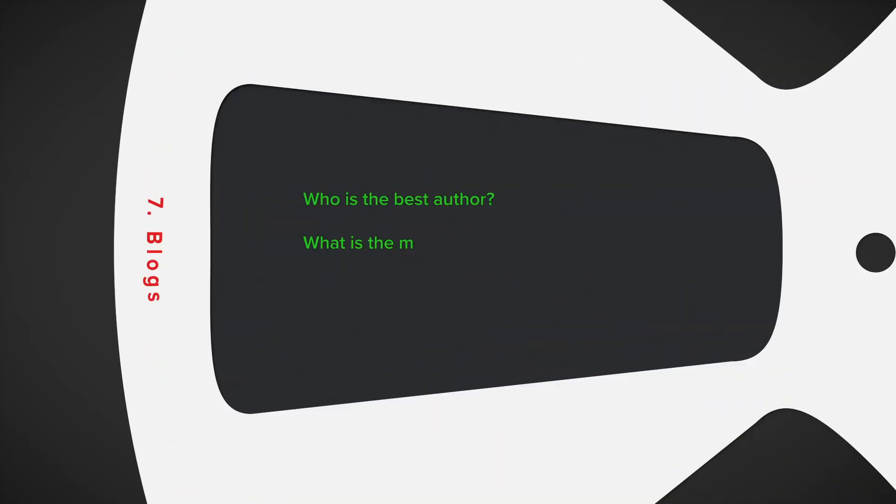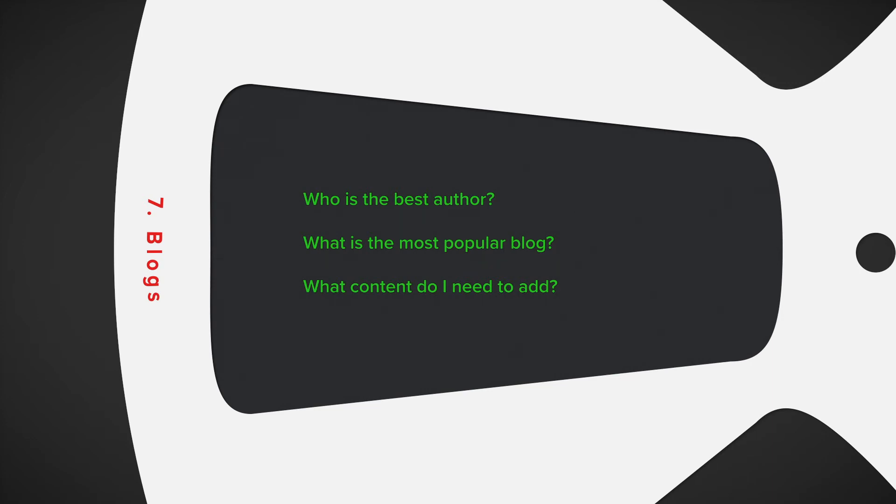Number seven, blogs. Another common entity is blogs. Tracking blog events can give you insight into which blogs are more likely to result in the conversion, or which topics or authors are receiving the most attention. This can help guide you in future topics or areas where you need more content.